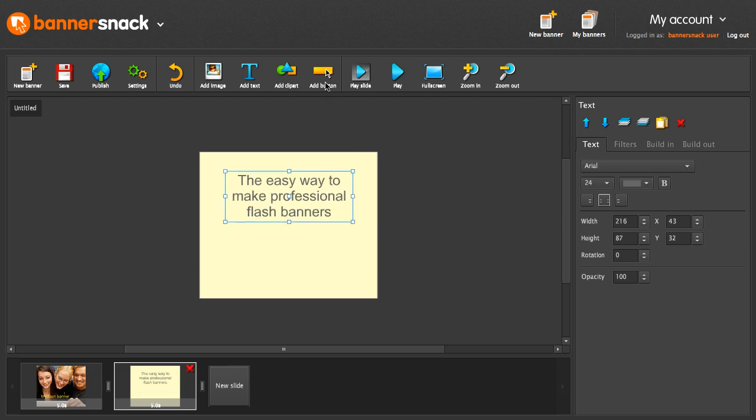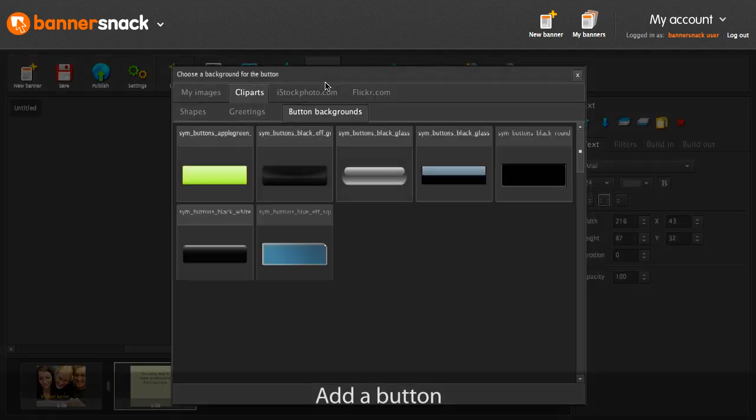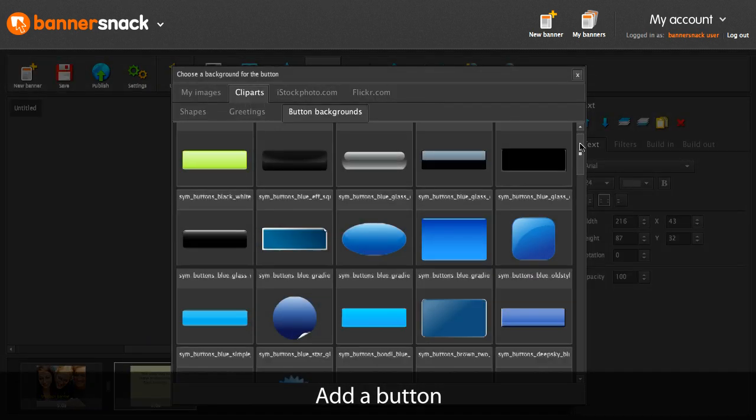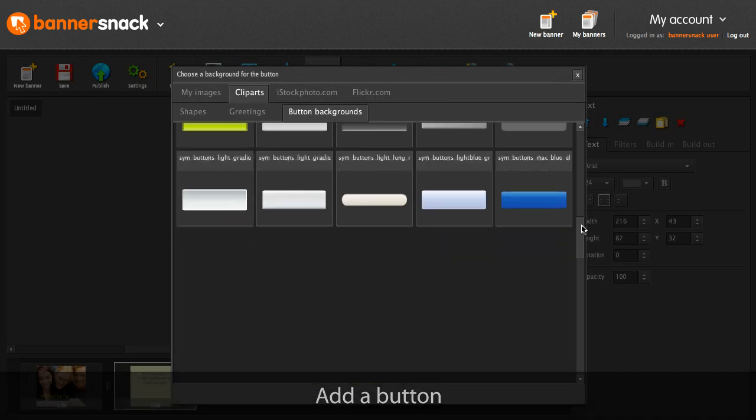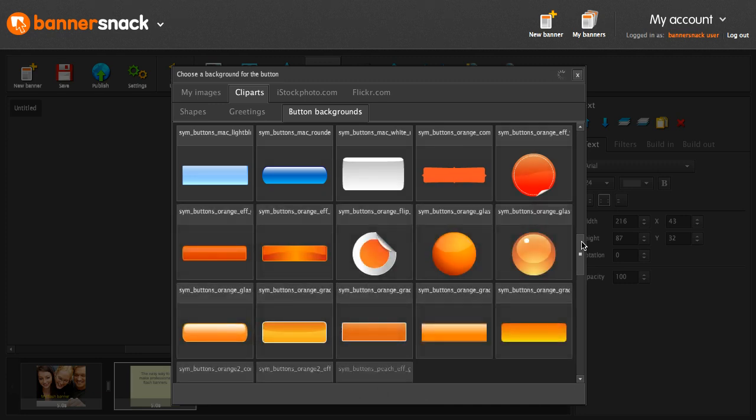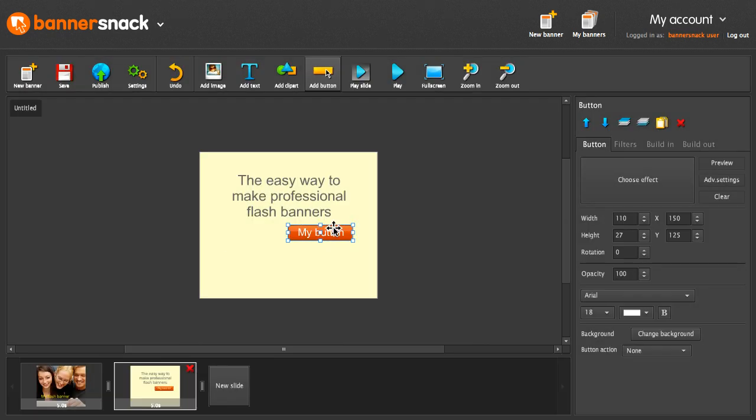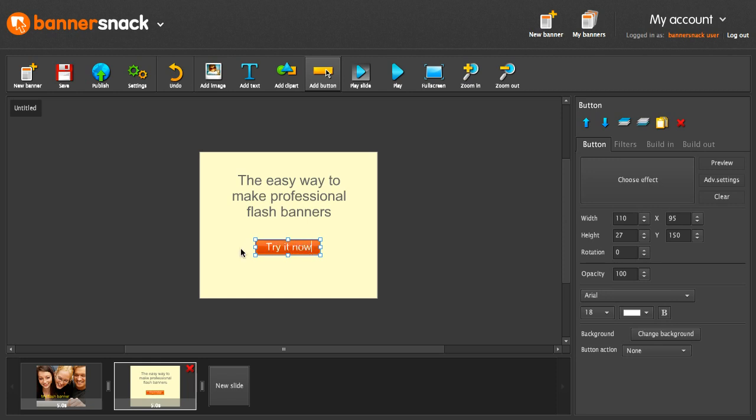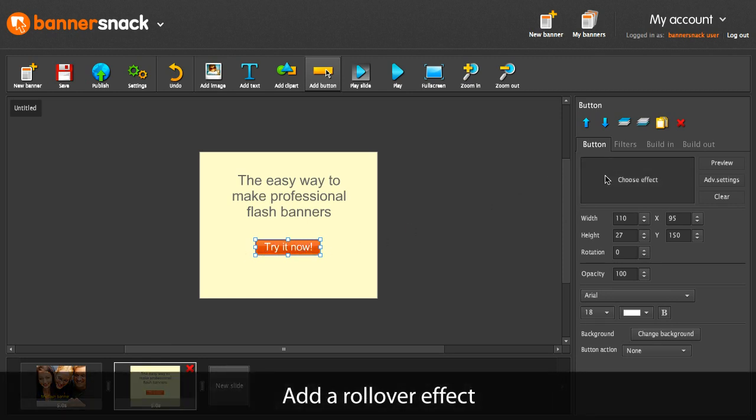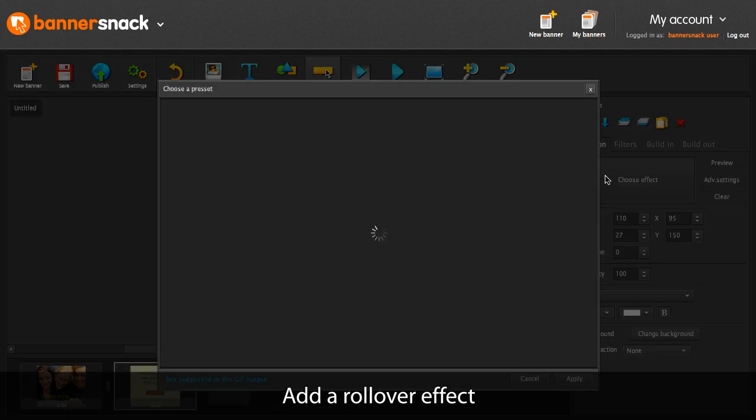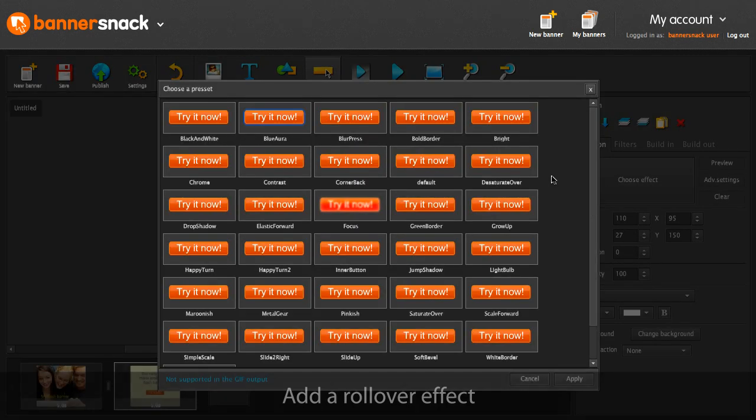I'm going to add a button. Let's choose a design for this list. Write something on it. And then add a rollover effect.